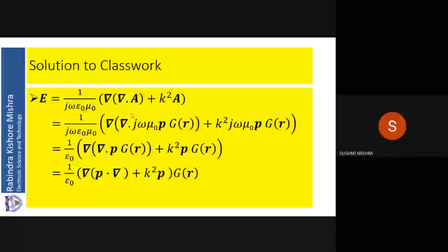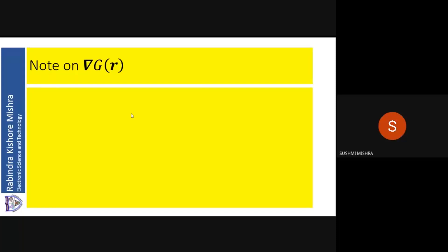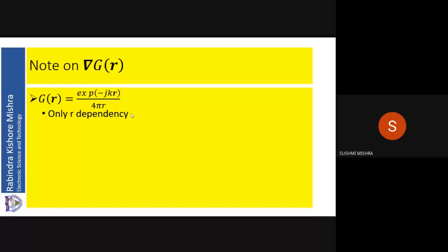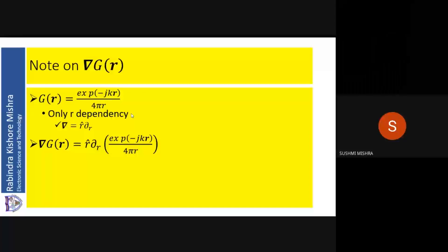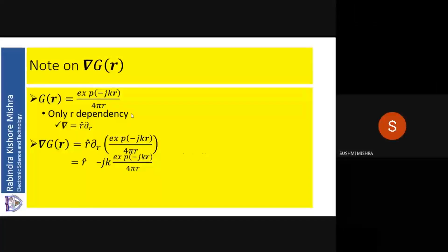Now in this expression, there is a gradient of G_R. The first term is a gradient of G_R, so let me make some notes on the gradient of G_R. G_R is equal to e^(−jkR) / (4πR). It has only R dependency — no theta or phi dependency. If that is true, then my del operator is equal to R-cap.